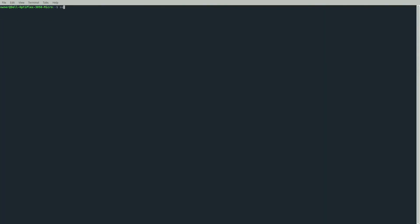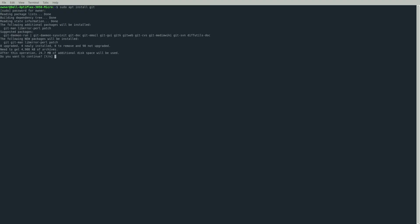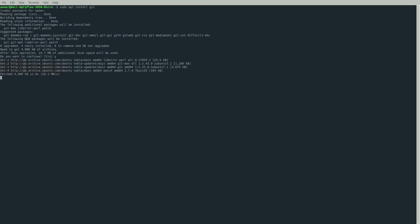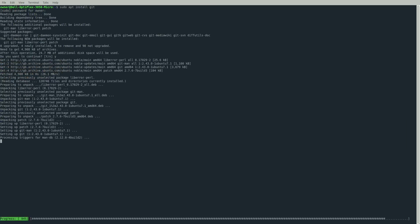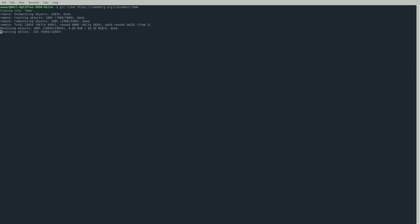I'm doing this in a fresh install of Ubuntu, so we'll do everything from the ground up. First, install git with sudo apt install git, then run git clone https://codeberg.org/libreboot/lbmk. After that, cd into that directory we just cloned.